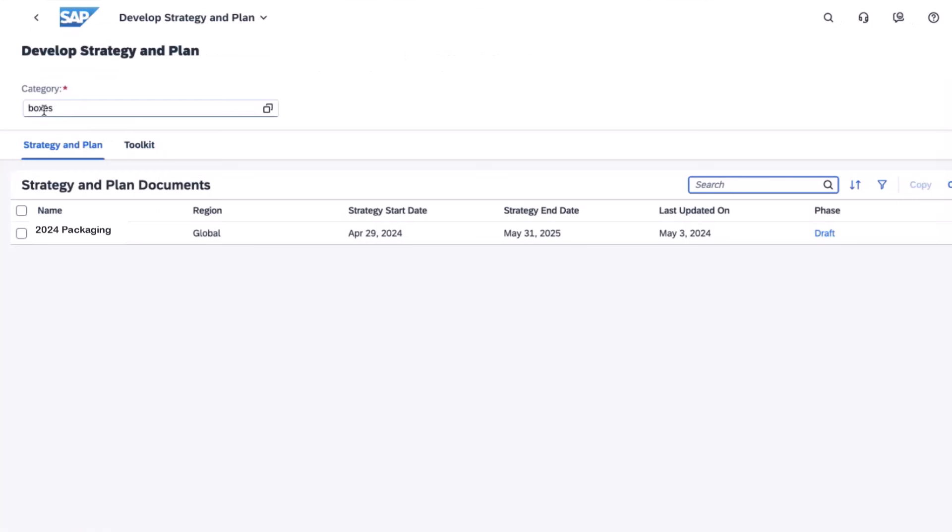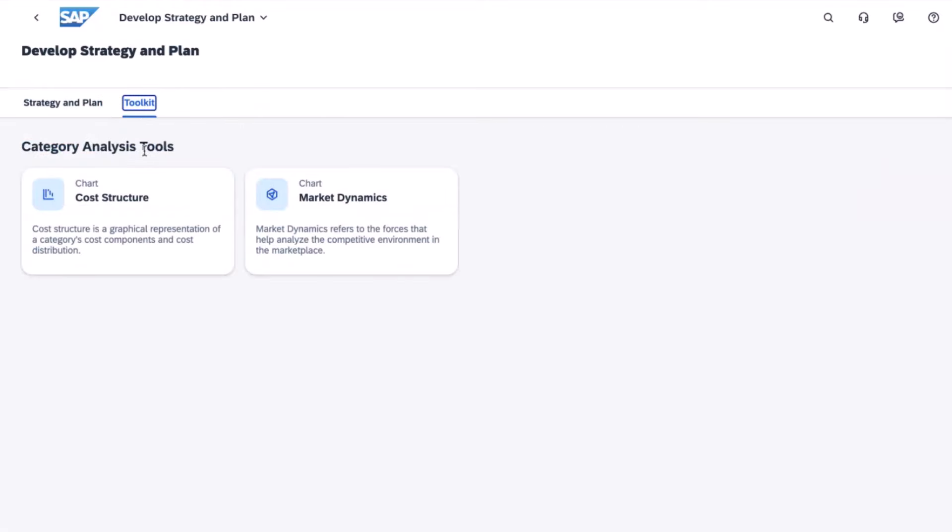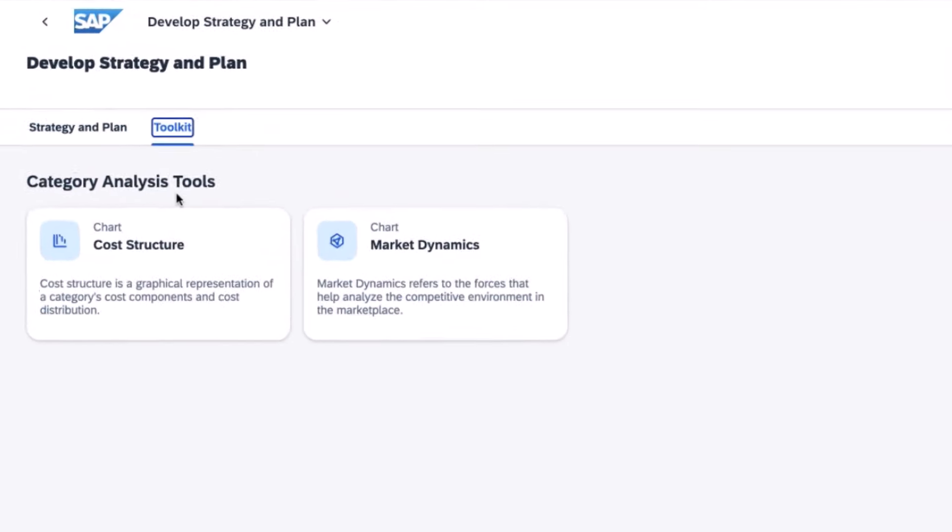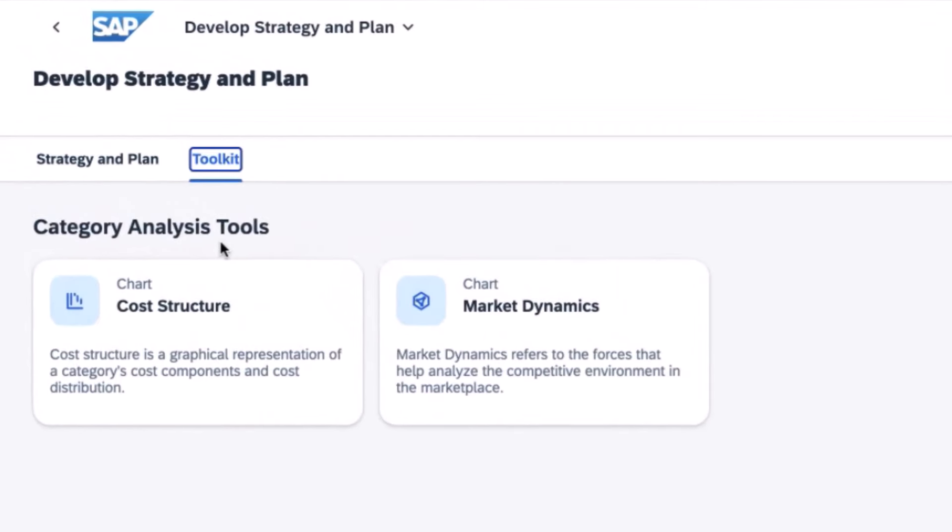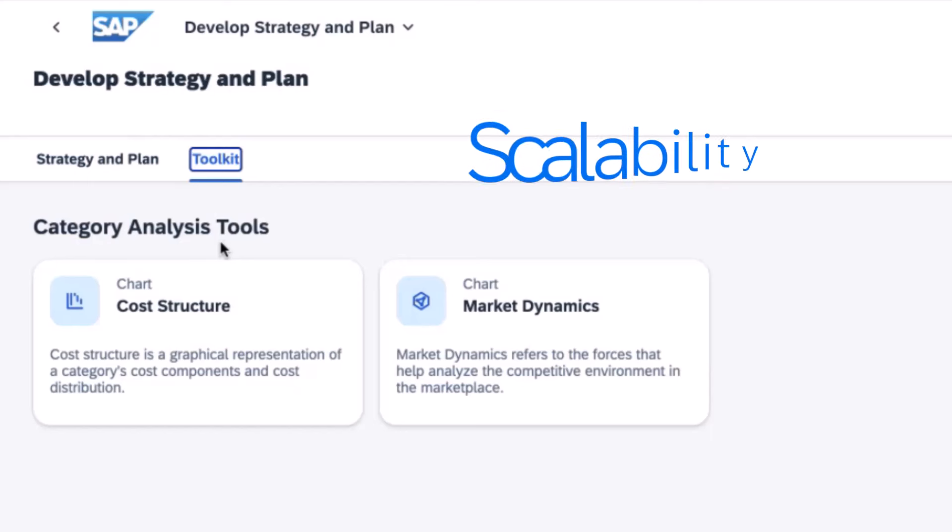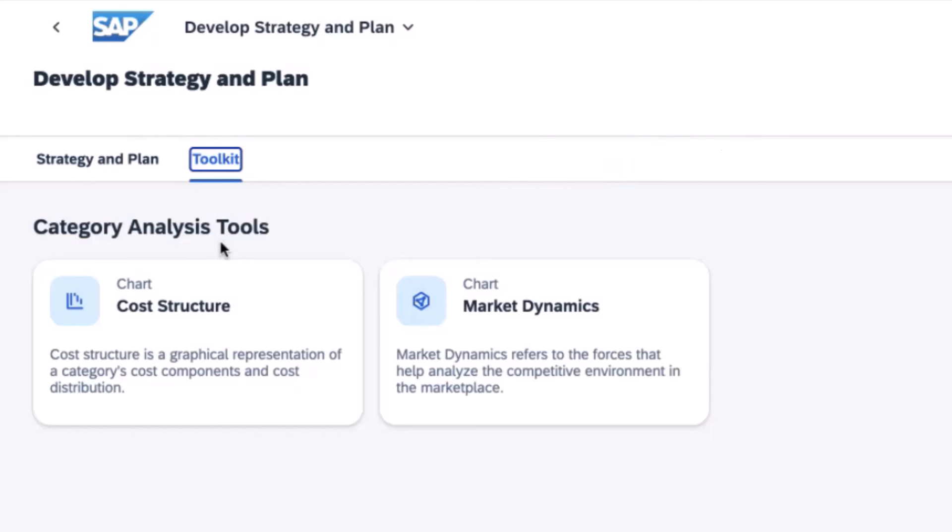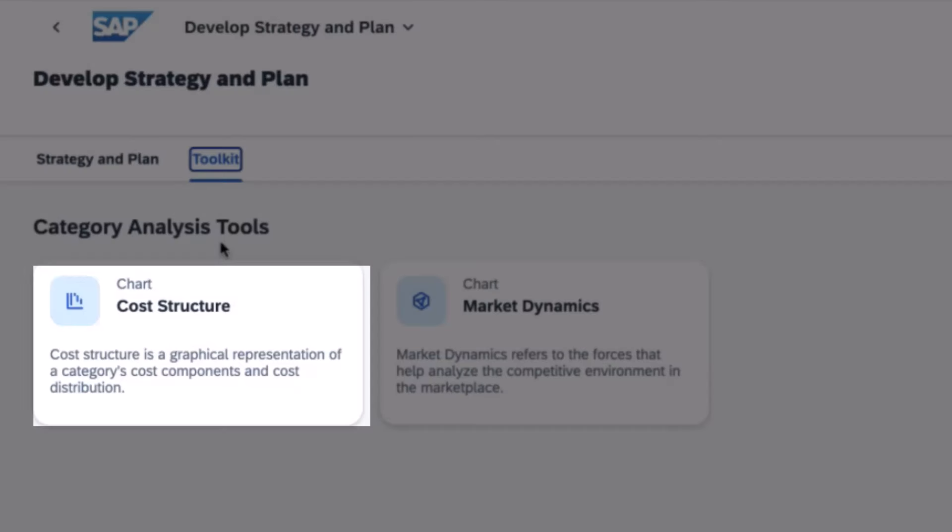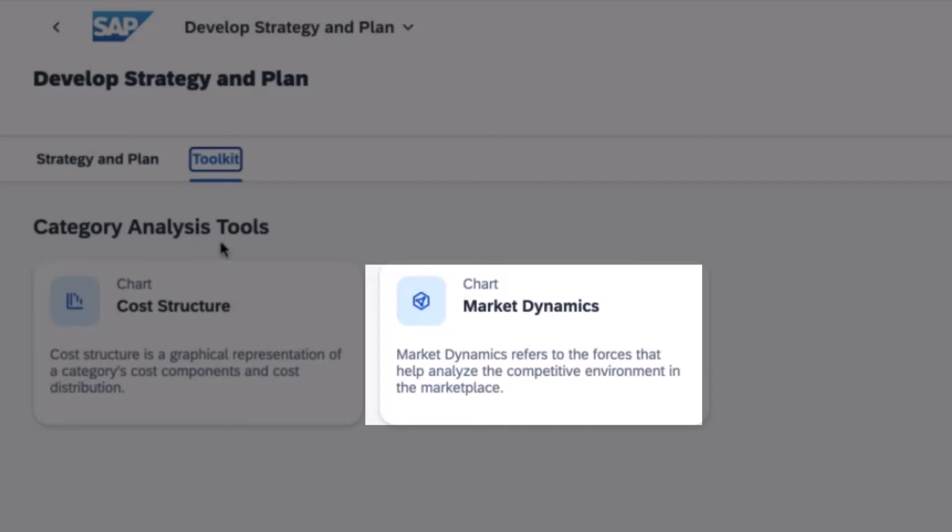Catherine notices that with the latest feature released, there is now a new toolkit tab which allows her to create and maintain analysis tools outside of a category strategy document. This new feature offers increased flexibility and scalability for Catherine, given that she can work on these documents without necessarily linking them to a strategy until she's ready to include them in one or more strategies in the future. She sees that there are two tools enabled for this toolkit, which are the cost structure and market dynamics.